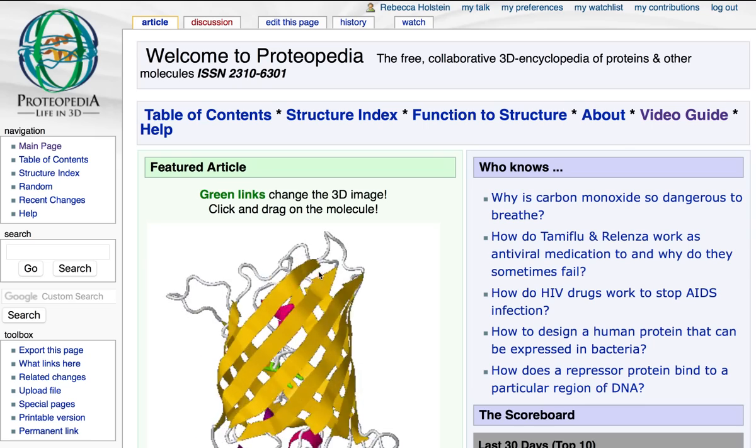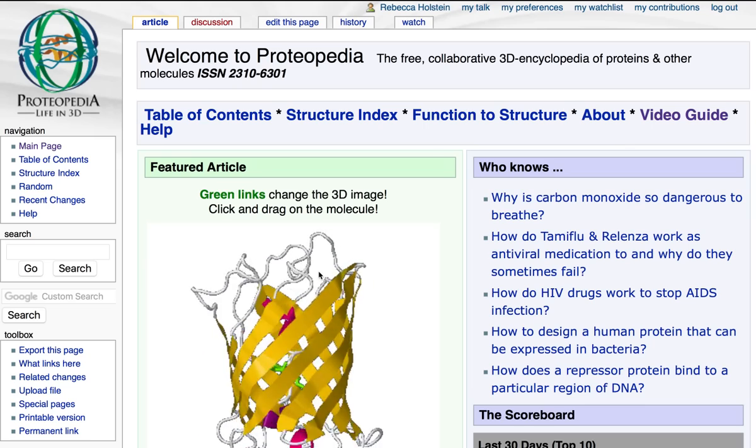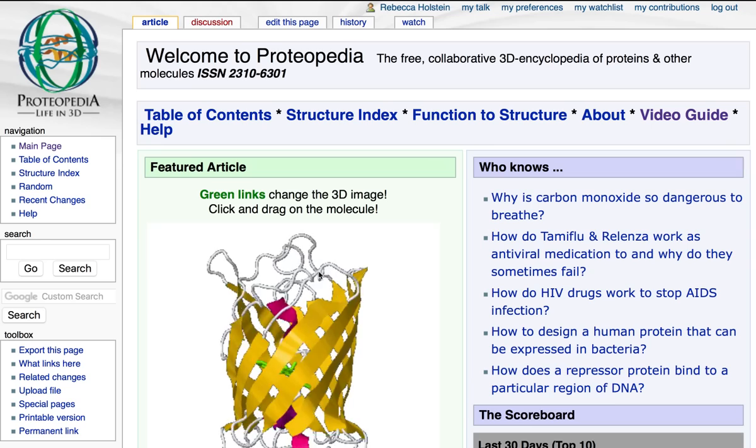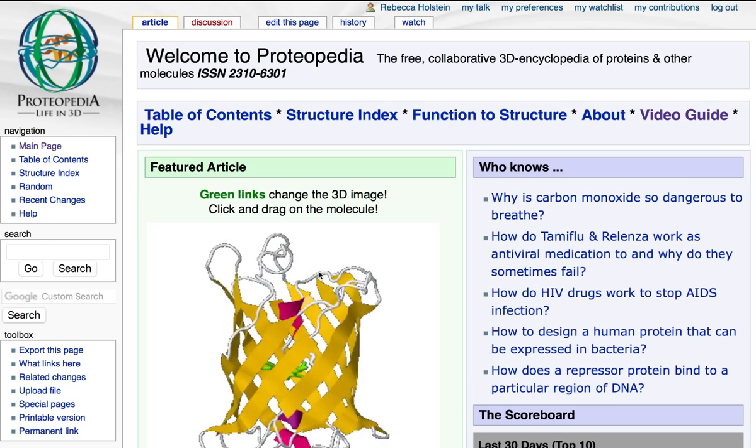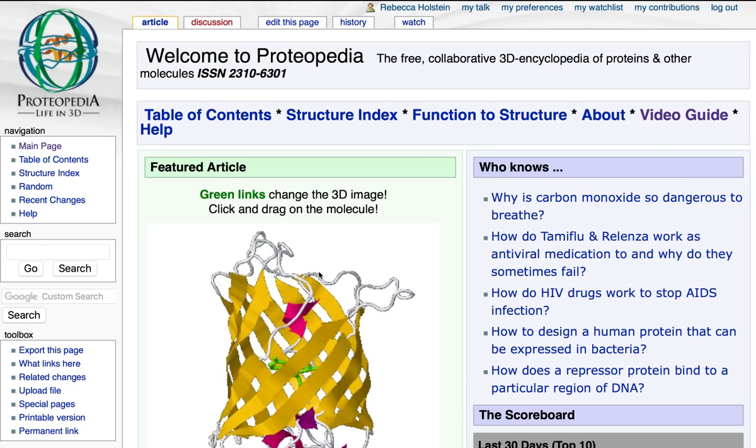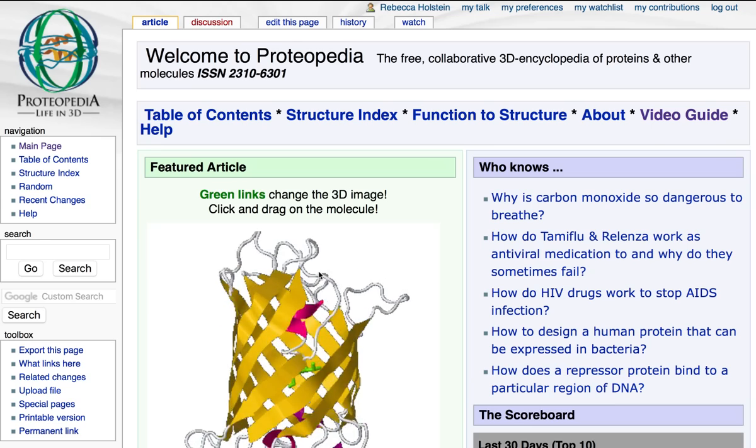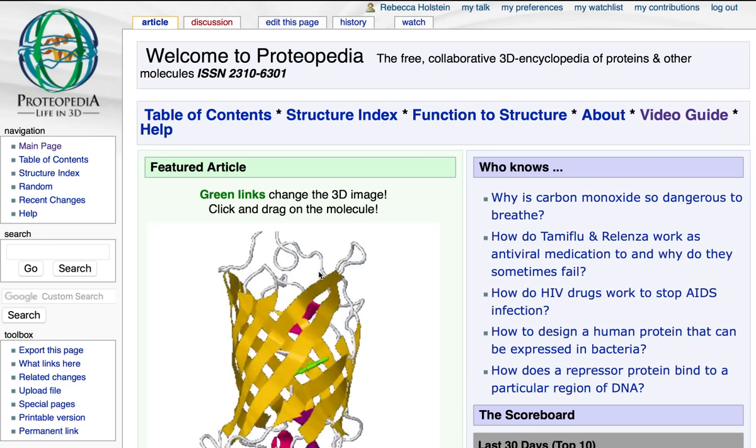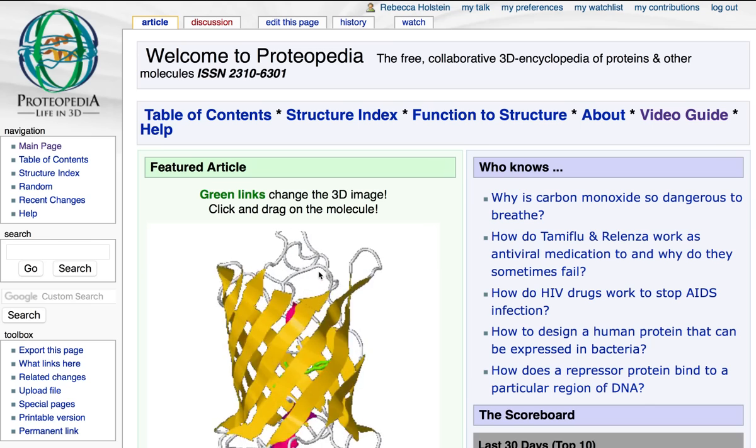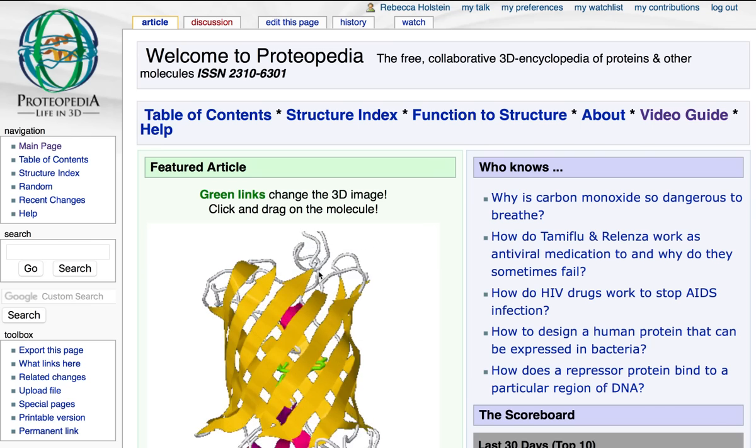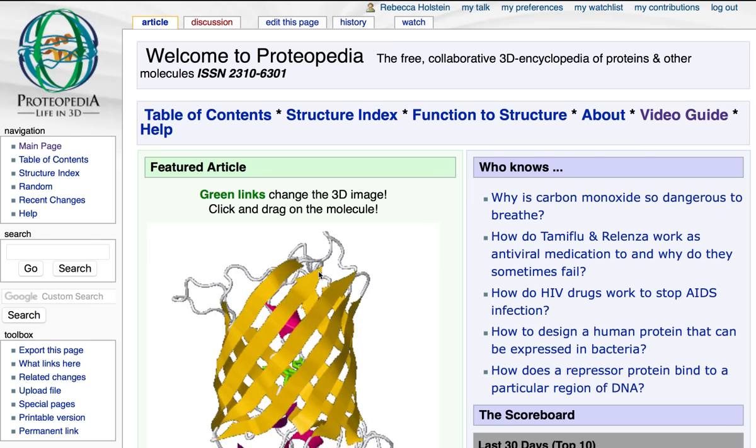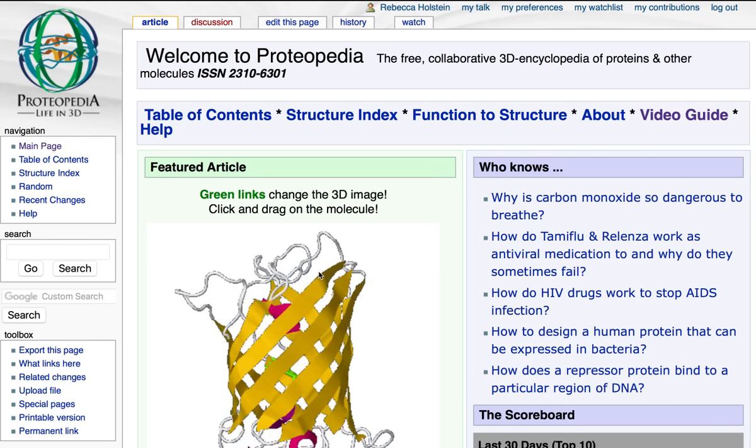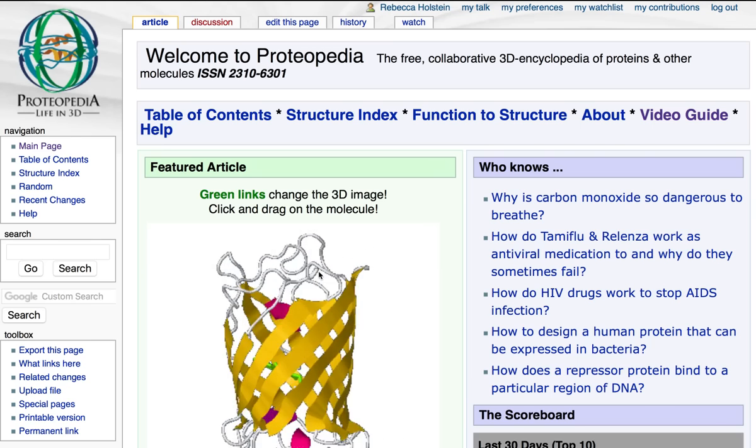Hello and welcome to this installment of the Proteopedia Video Guide. My name is Rebecca Holstein, and in this video I will be teaching you about how to add green links to your page, enabling you to highlight specific features of a molecule.